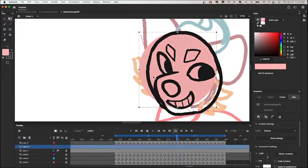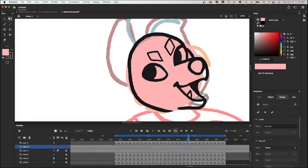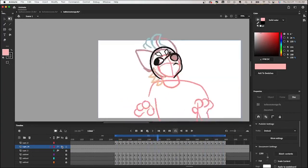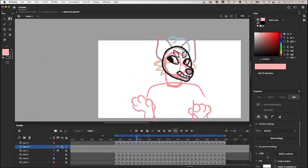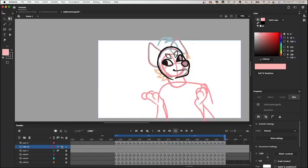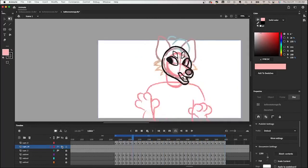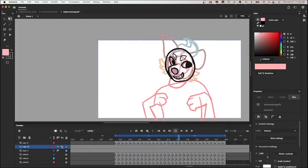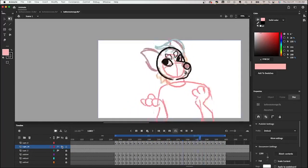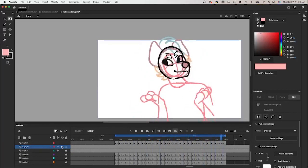I'll just keep doing that to each of the frames until I get to the end of the animation. It looks a little bit weird right now just because there's no ears — the bald head looks kind of funny — but next I'm going to be adding the ears, so hopefully it will start looking better.